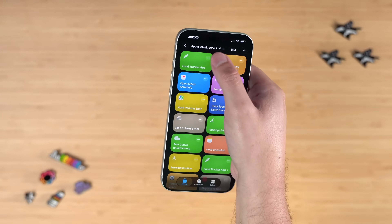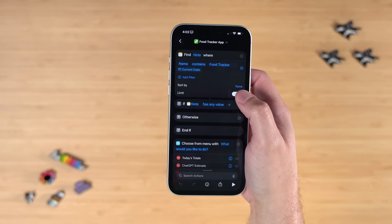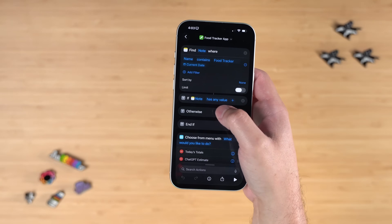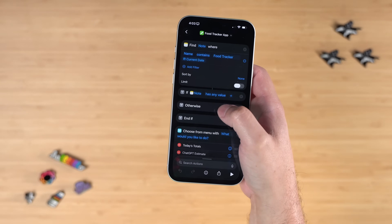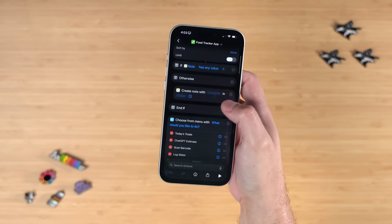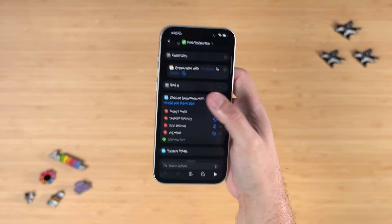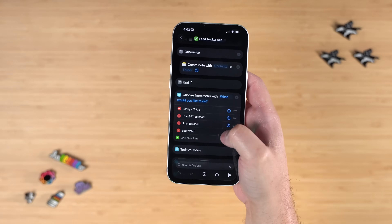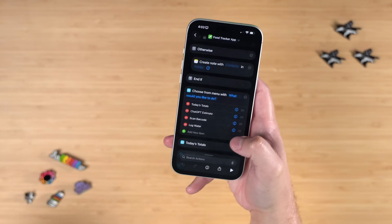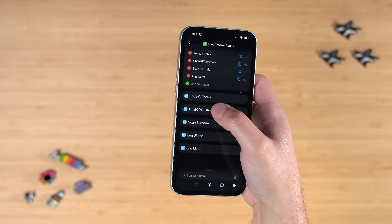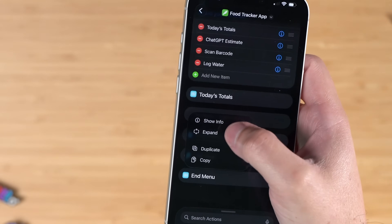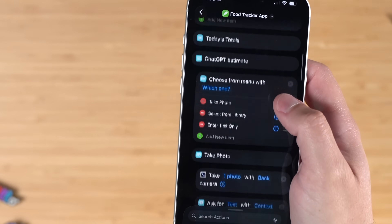Going deep on this shortcut — it actually starts by looking for an Apple Note with the words 'Food Tracker' and today's date. If that note has any value, it won't recreate it; otherwise it creates the note so we can start logging for the day — a new note every day. Then we have the 'choose from menu' action, which is what you see when you first run the shortcut: today's totals, ChatGPT estimate, scan barcode, and log water. You can actually collapse or expand different menu items in Shortcuts.